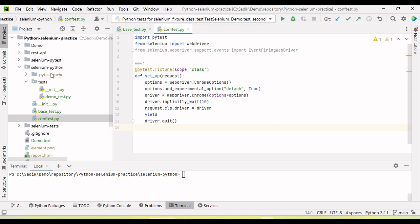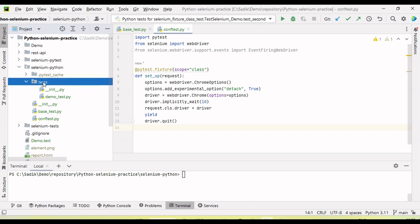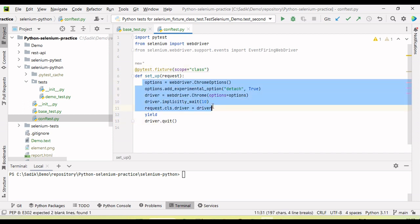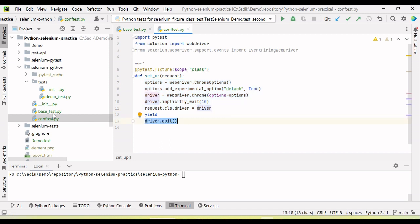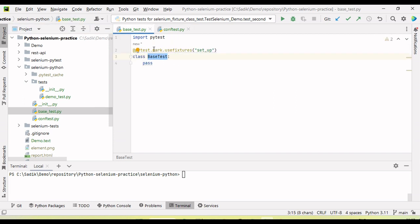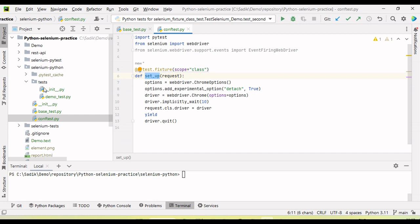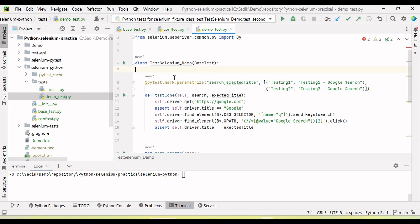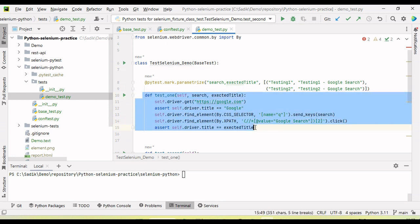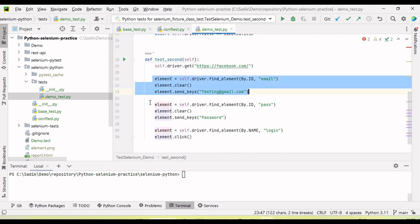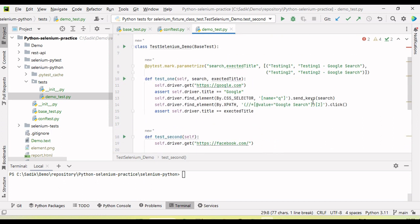Here I have created one simple test. You can see there is a Selenium Python folder with a test folder. At the top I have base_test.py and conftest.py. In conftest.py I have added the fixtures with scope equal to class, where I am initializing the WebDriver and quitting the driver at yield. In base_test.py I have marked the pytest fixtures using setup. Within the test folder I have a demo_test.py file with two tests — one to search on Google, and a second test that navigates to Facebook, enters the username and password, and clicks the login button.